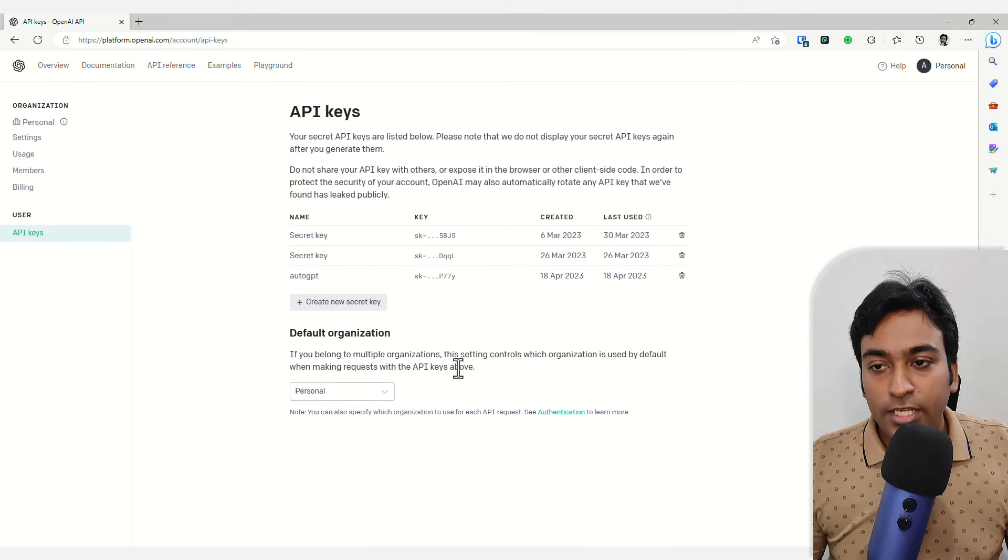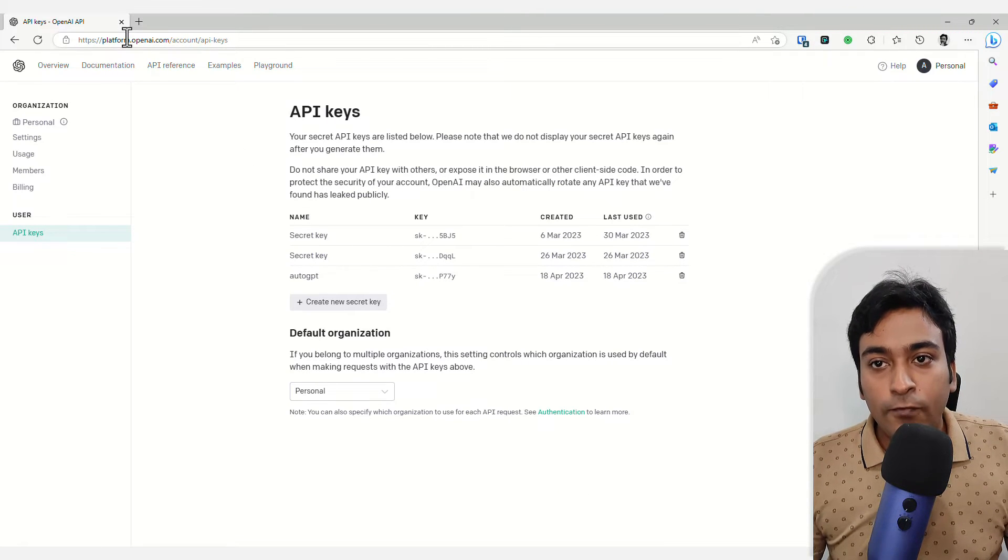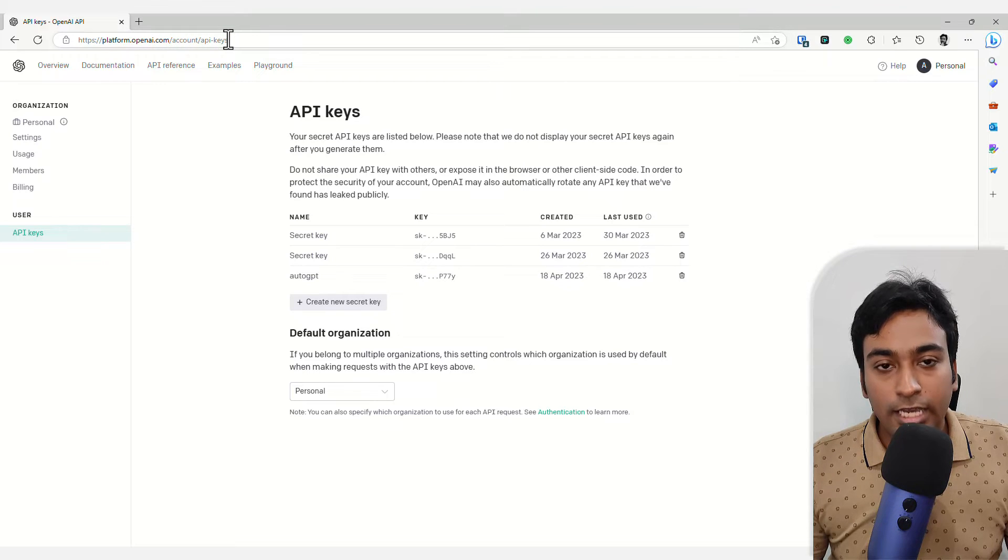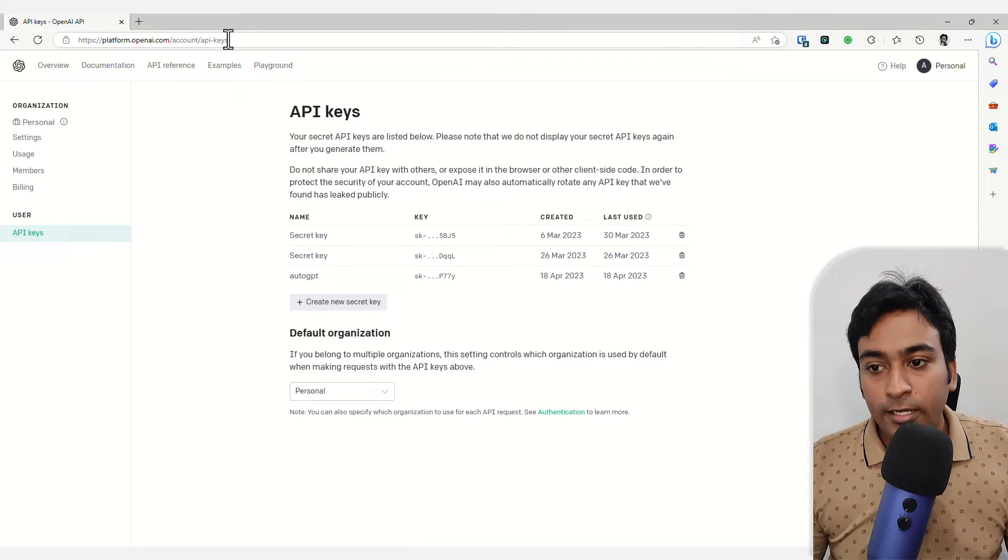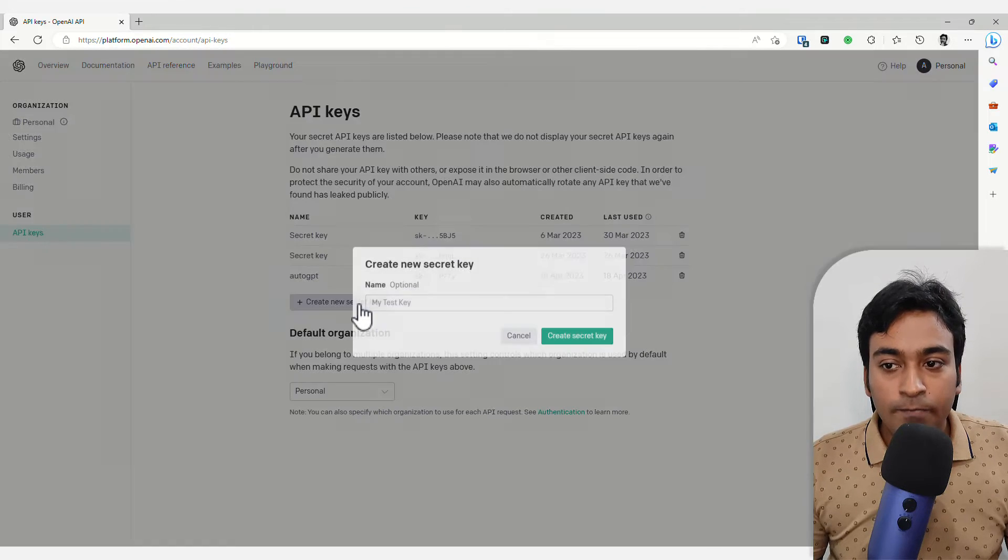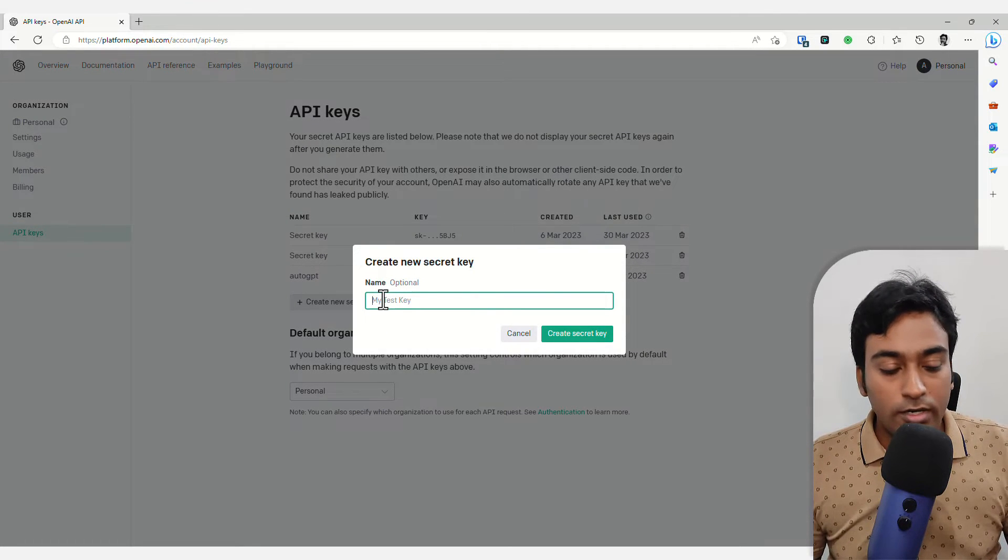Open up that page and when you go to platform.openai.com/account/API-keys, I will leave the link, you are able to create a new secret key.